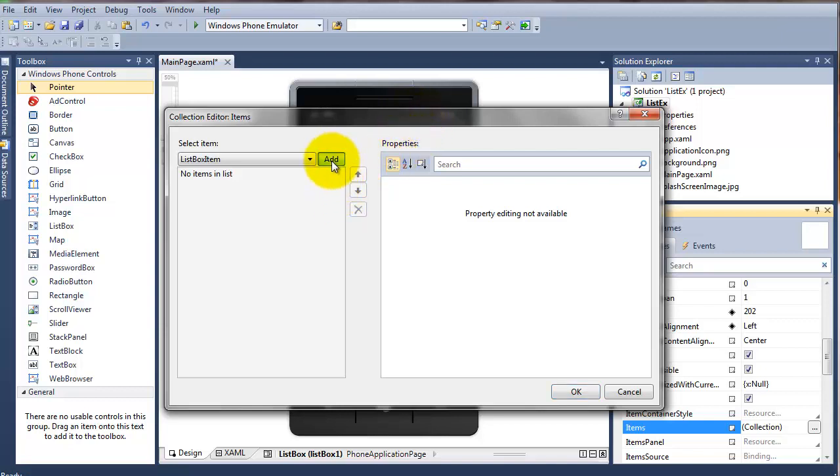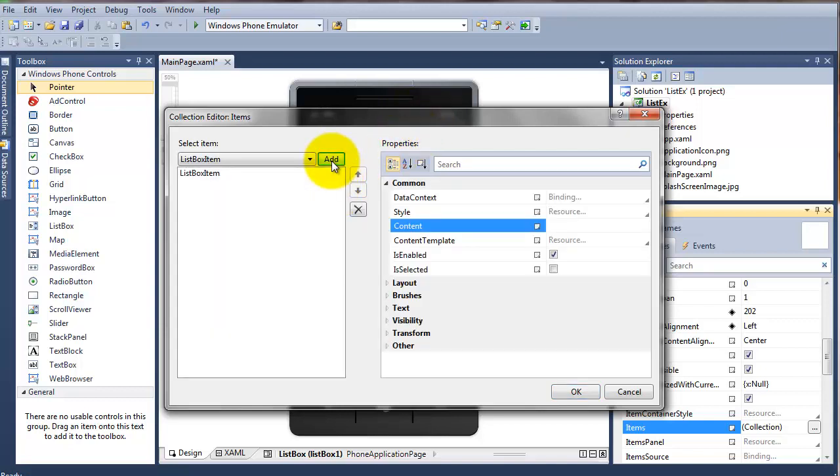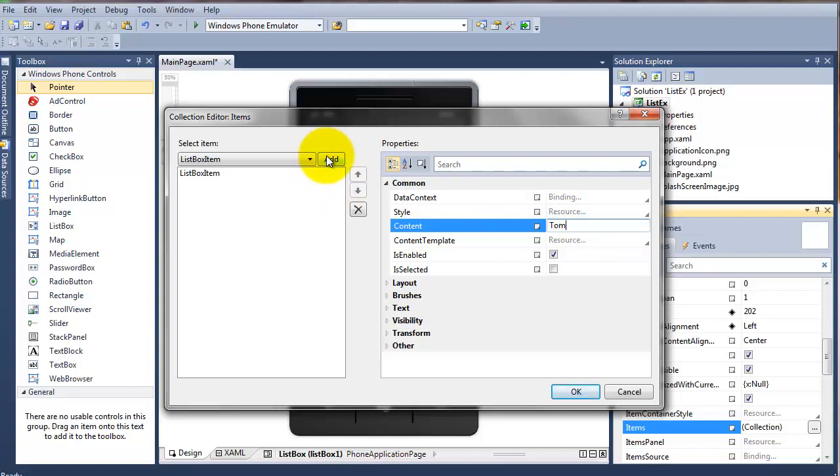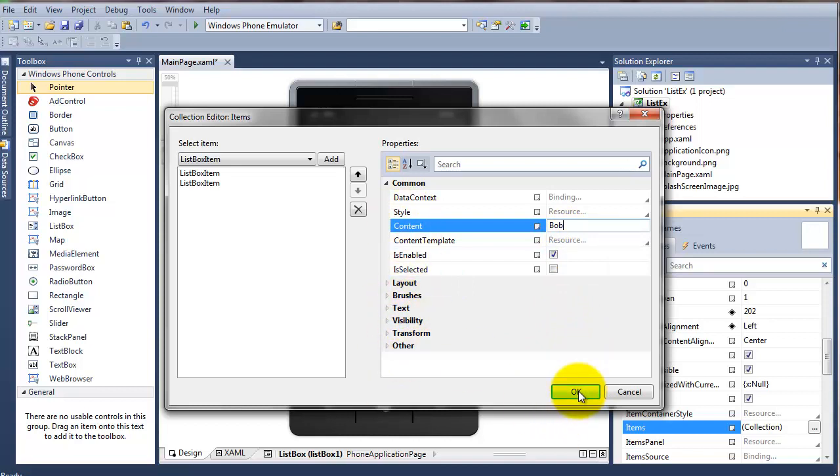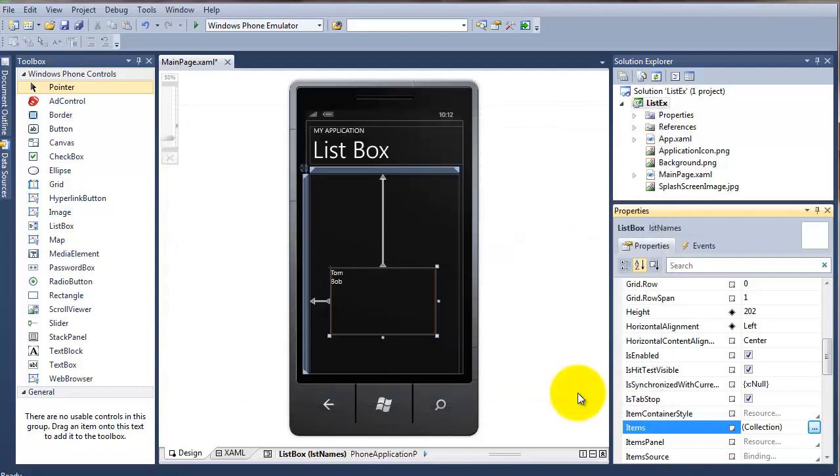So I'm going to add an item here. And you can see there it's a list box item. And the content I'll just call this Tom. I'll create another one and I'll call this Bob. And I'll say okay to that. We'll go through the controls later on the layout and everything in a later class just to get this up and running. And I'll click okay and you can see there I have Tom and Bob inside hard coded directly into the actual list box itself.